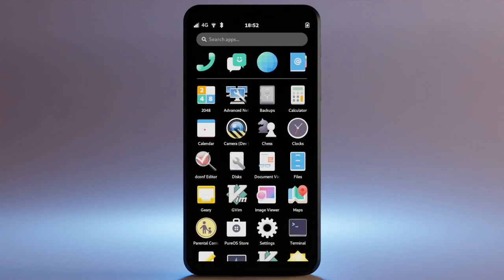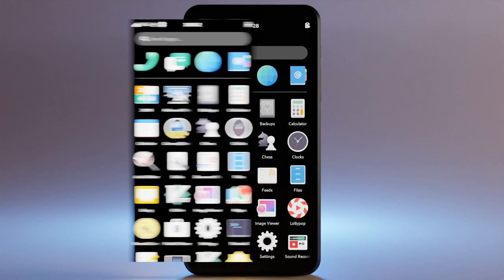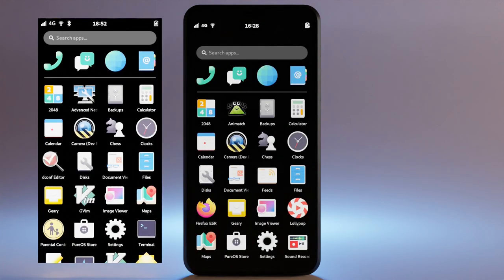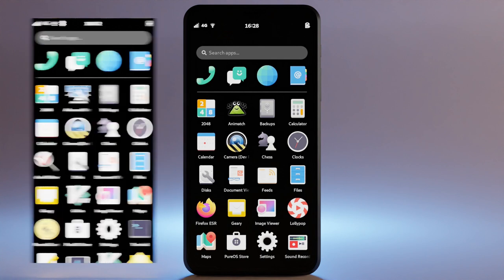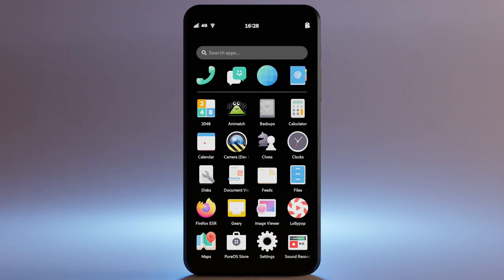Interested to know what's improved about the Librem 5 phone? We made the interface more swipeable. When you use the Librem 5, you're using Foch.